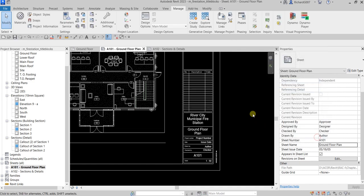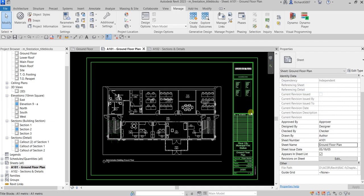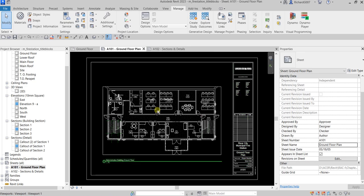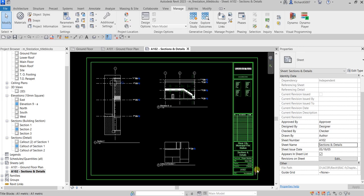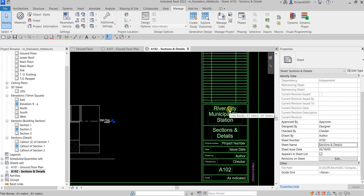If you've used the same title block on other sheets, the information will also be updated there. If I open A102 Sections and Details, you can see it's now already updated — River City Municipal Fire Station.